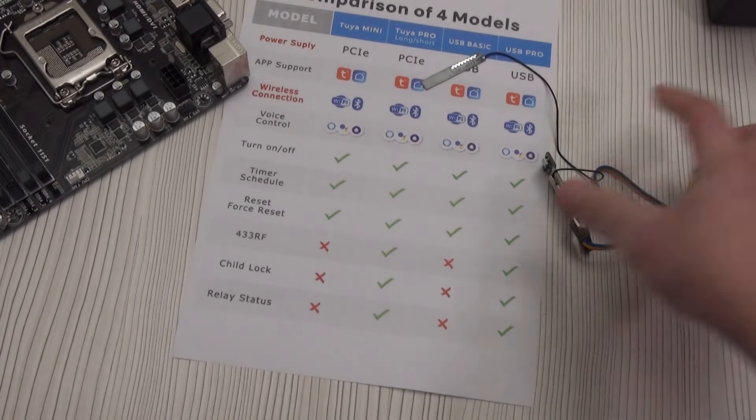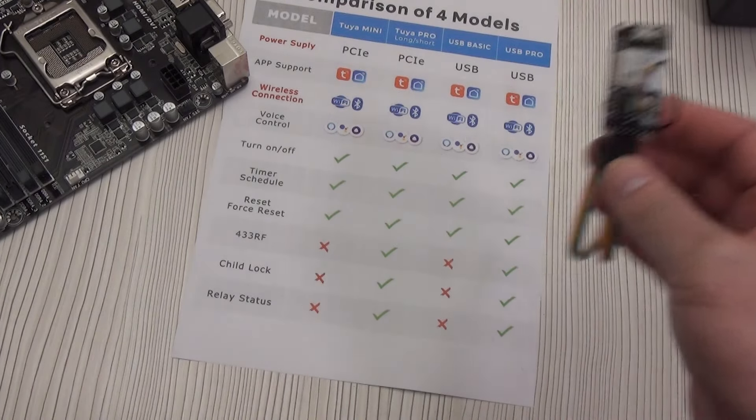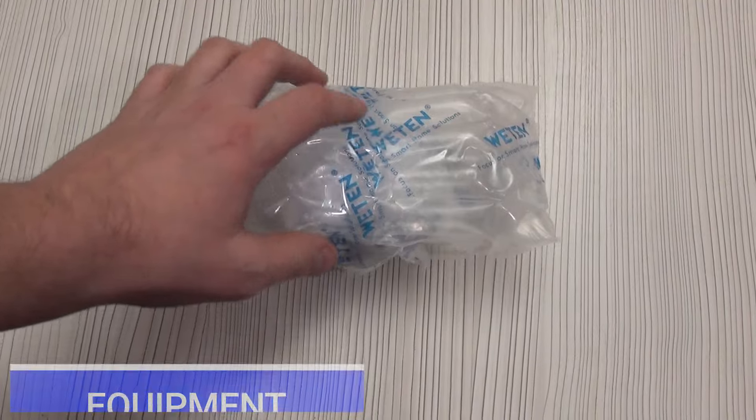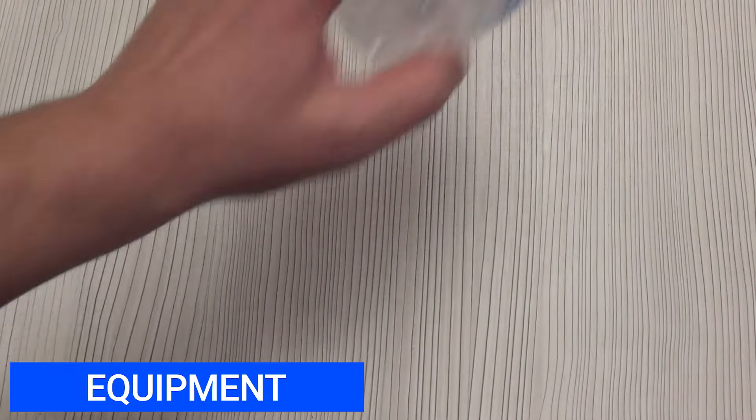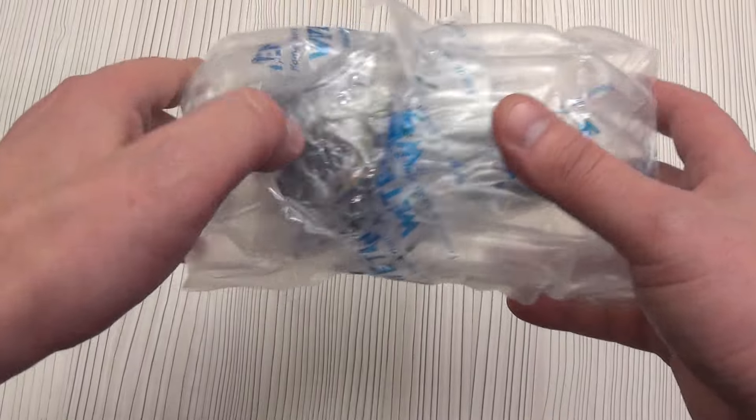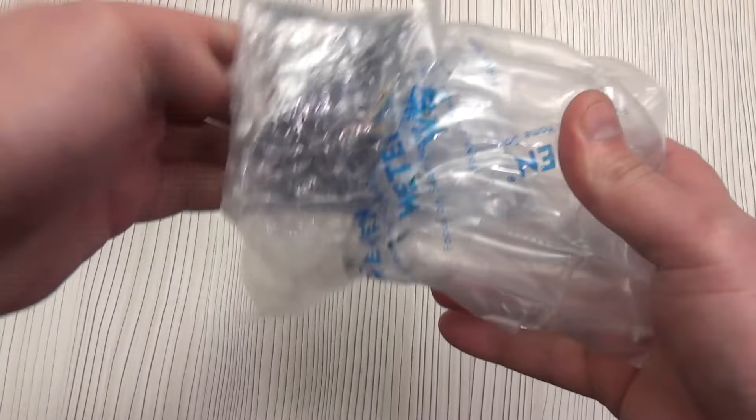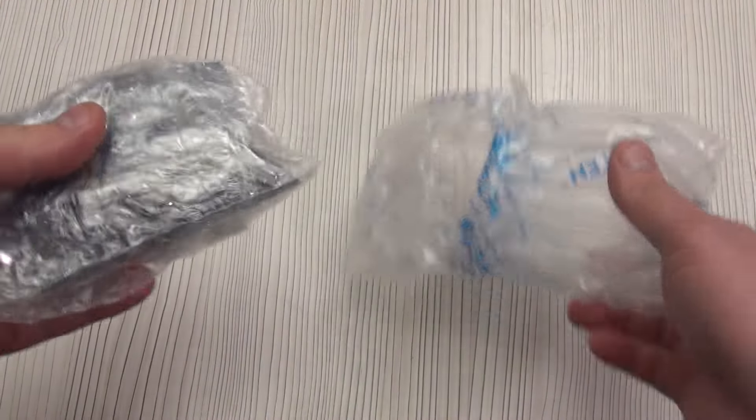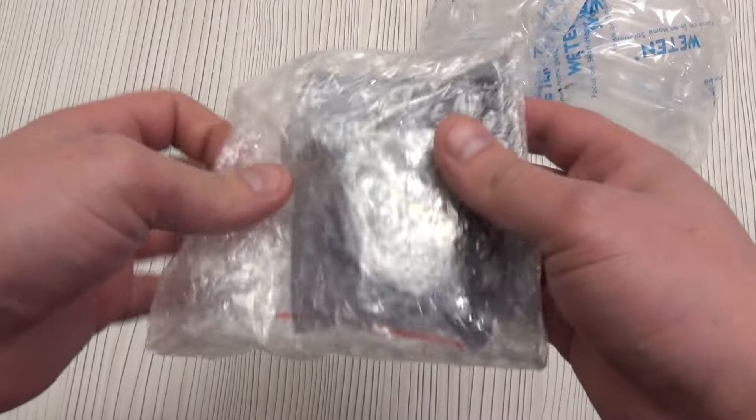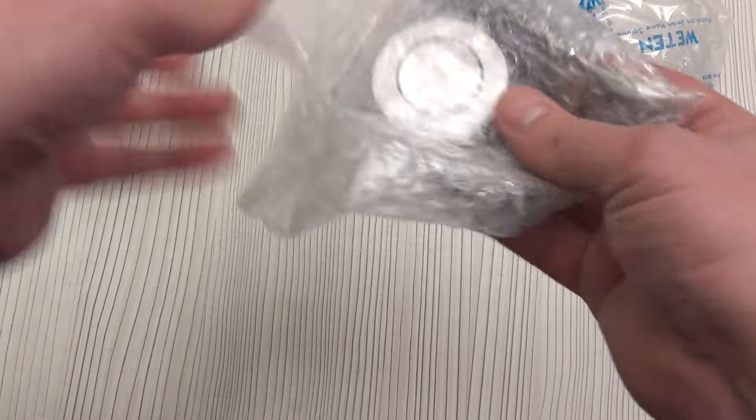In my review, I will consider the USB Pro version of the board with Wi-Fi connection. It comes in this bubble packaging. She can play football, nothing will break inside. It was also sealed with tape with the logo of the manufacturer Wettin. There was a sealed bag inside.